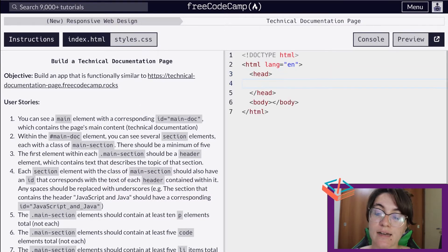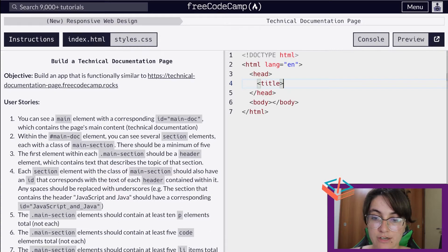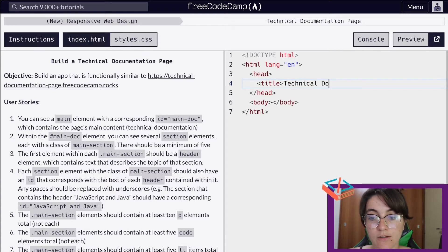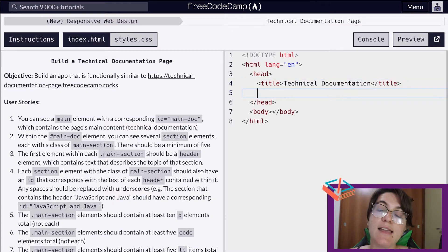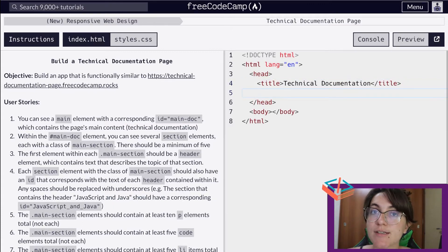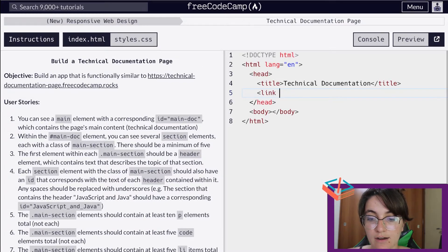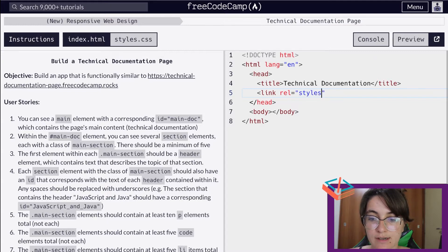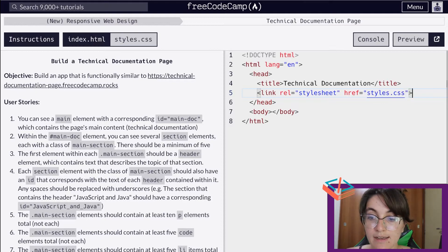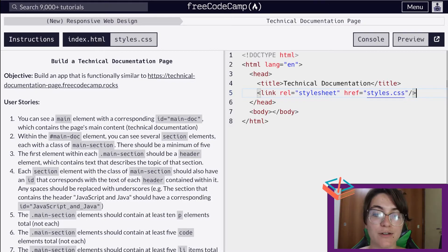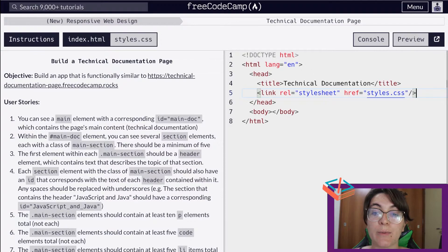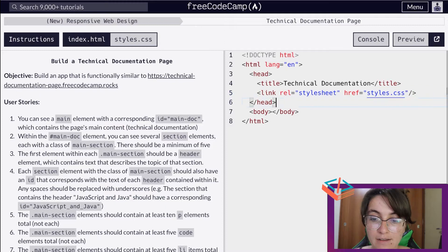Basically in the head we're going to give the title of our page, which I'm going to call 'Technical Documentation' — this will be the name of the tab of our project. And I will also create a link with our CSS file, so here we need to have link, rel equals stylesheet, saying that this relationship is a stylesheet, and the file we use href equals to styles.css. If this is too much for you, please watch the previous videos and do the previous projects, because it will be really important for solving this one.